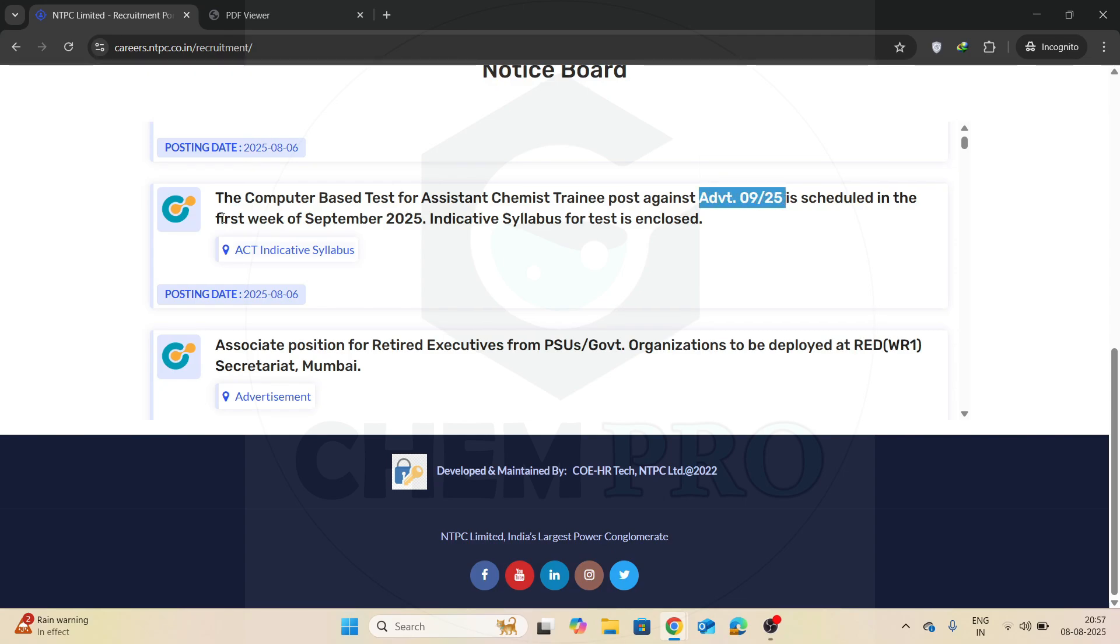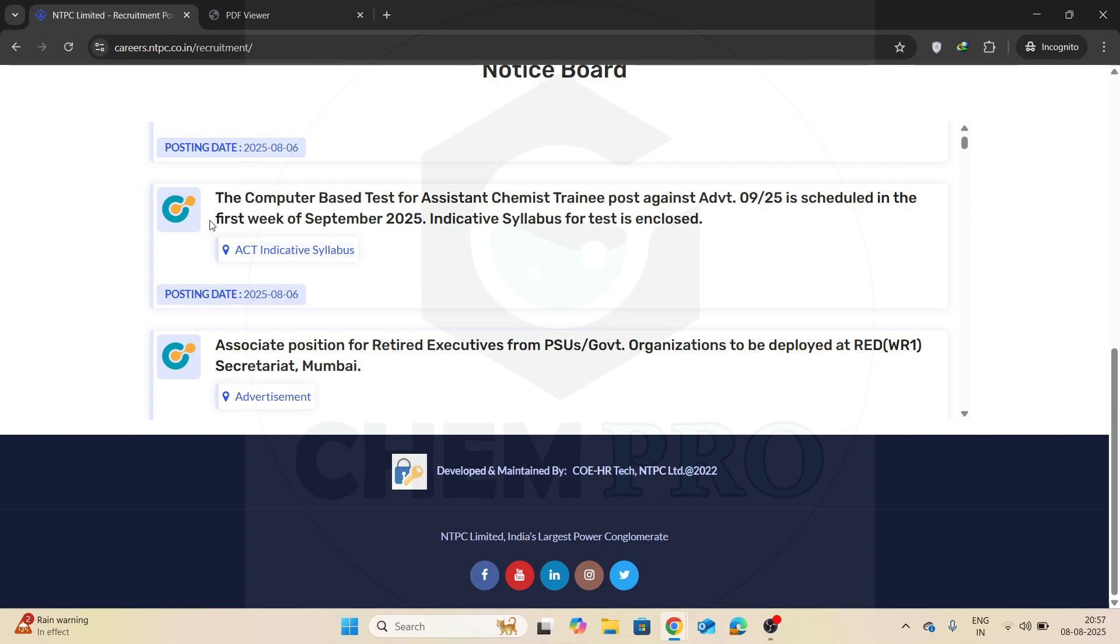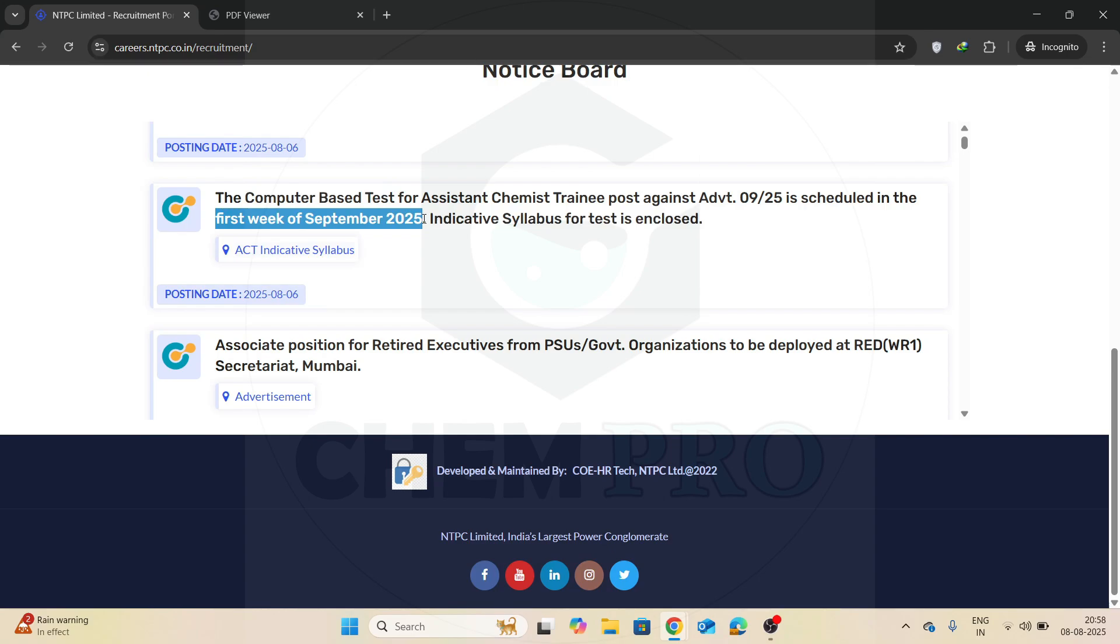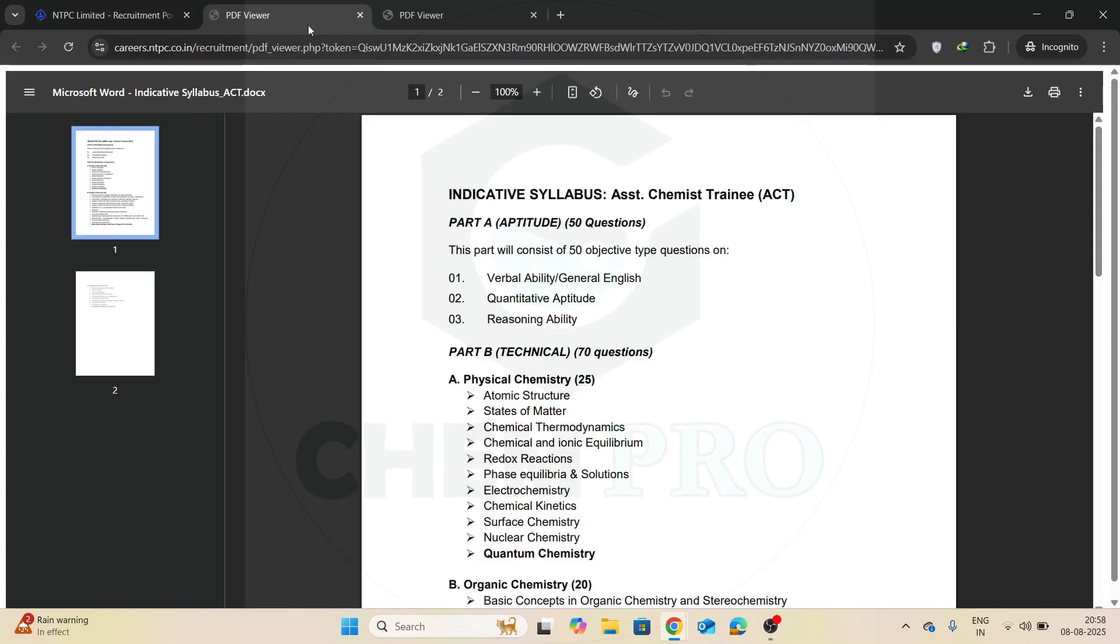The exam or the CBT computer-based test for the Assistant Chemist Trainee post is scheduled in the first week of September 2025, and an indicative syllabus for the test is enclosed here. So here you can find the whole syllabus.